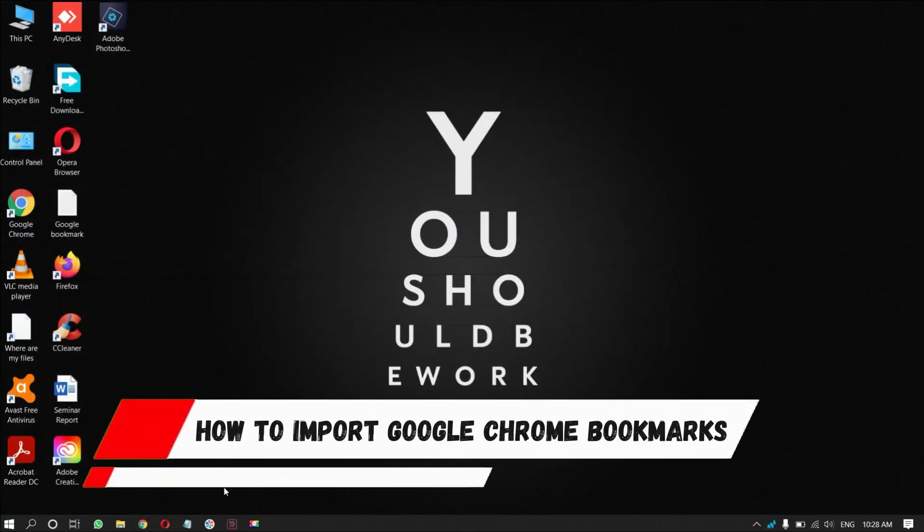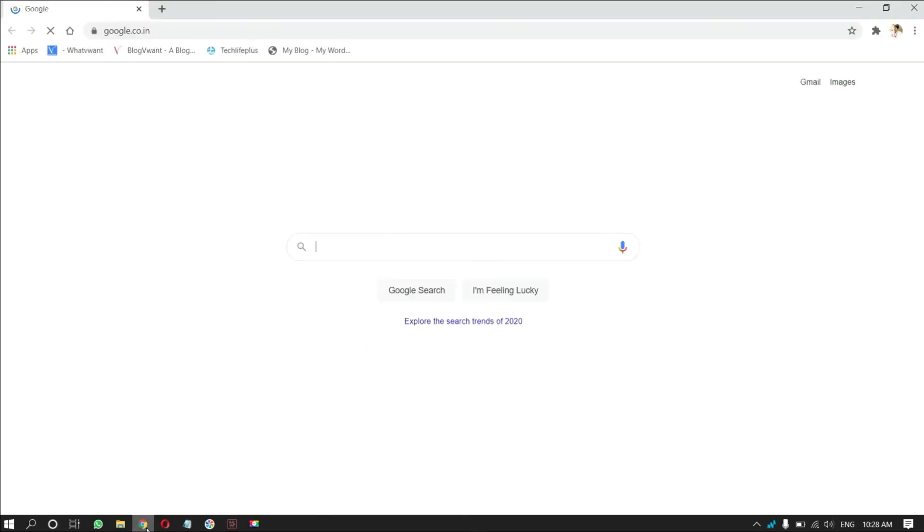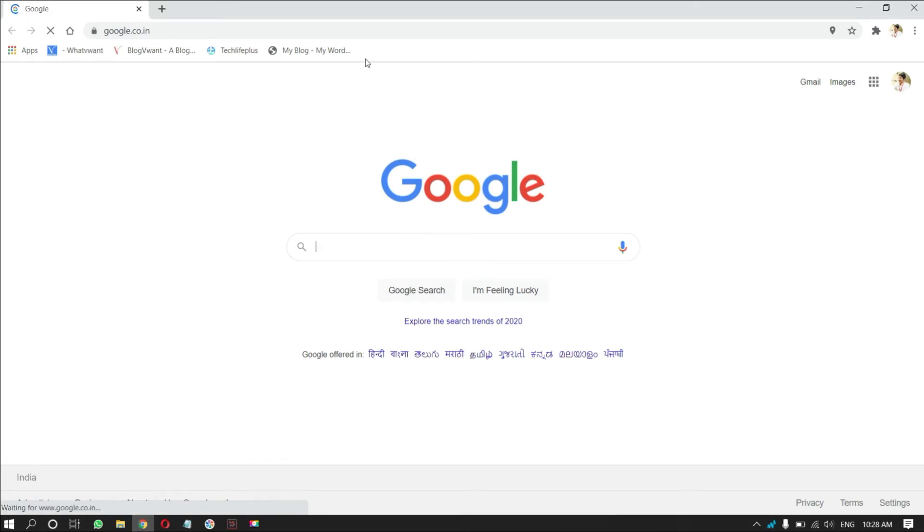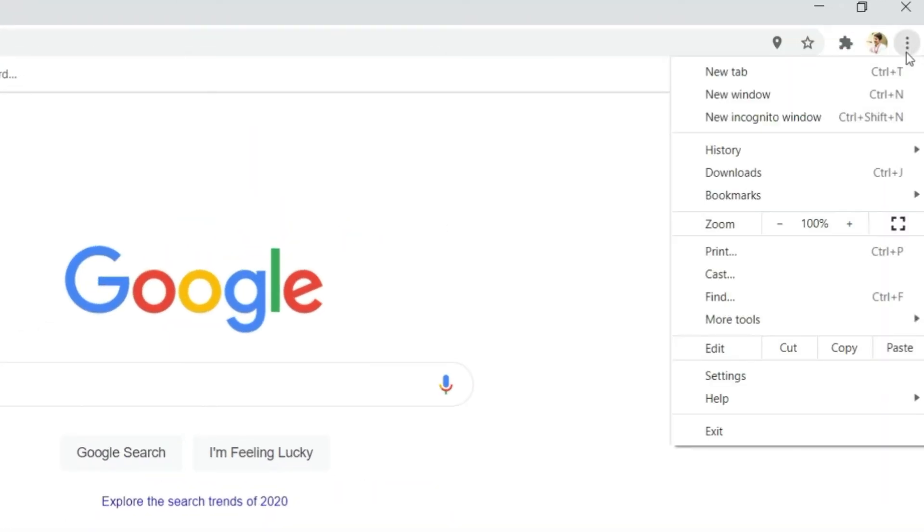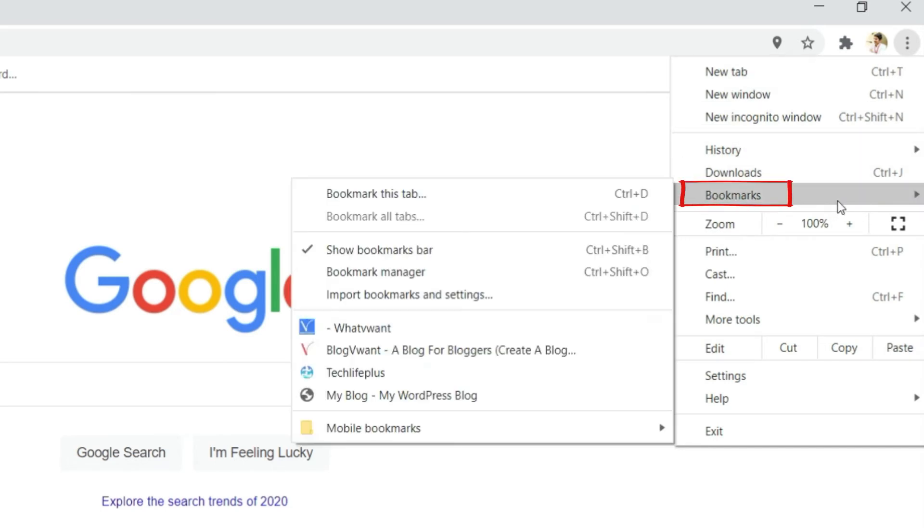How to Import Google Chrome Bookmarks. Open Google Chrome Browser. Click on the three dots on the right top of the window. A drop-down menu will open, there you will find bookmark option. Click on it.